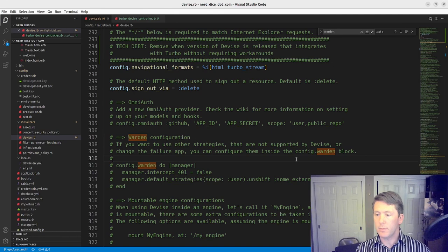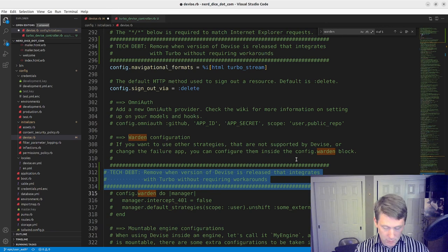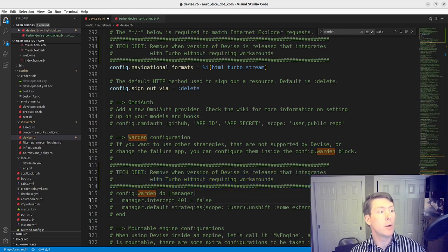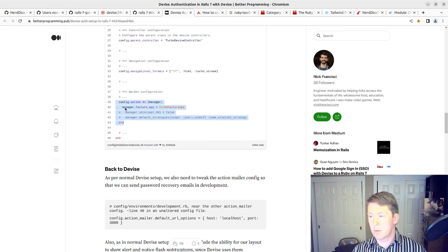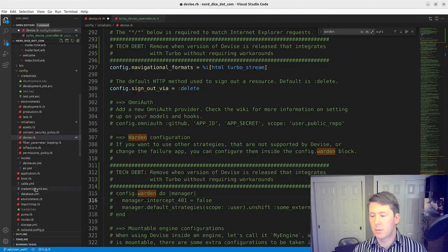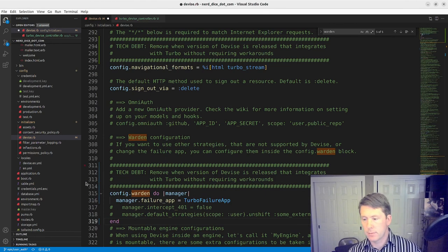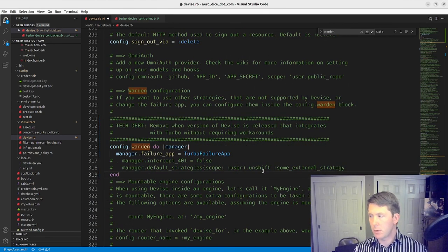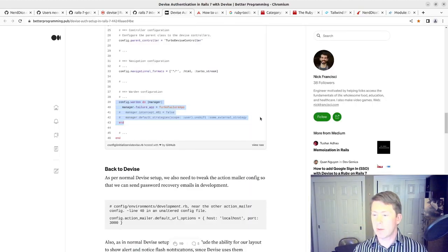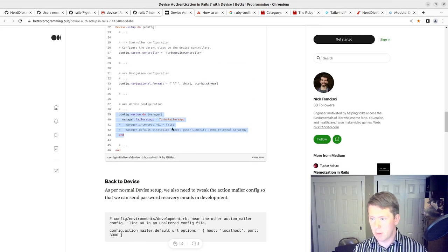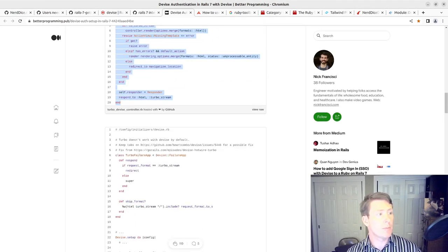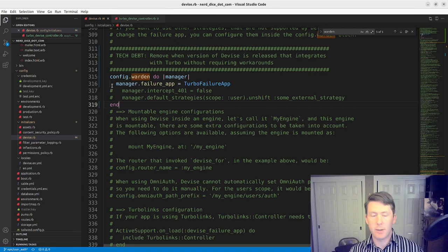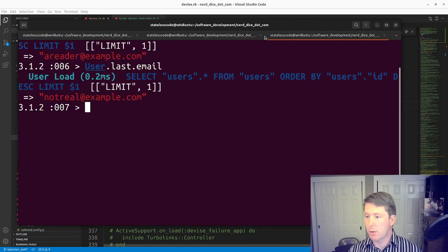And then we have to add the config there. So warden config. We're going to go into that warden config. We'll paste our disclaimer here. And then we'll just replace it with Turbo failure app. And let's see if that gets us to where we want to go. That is the end of the code changes that we see here.